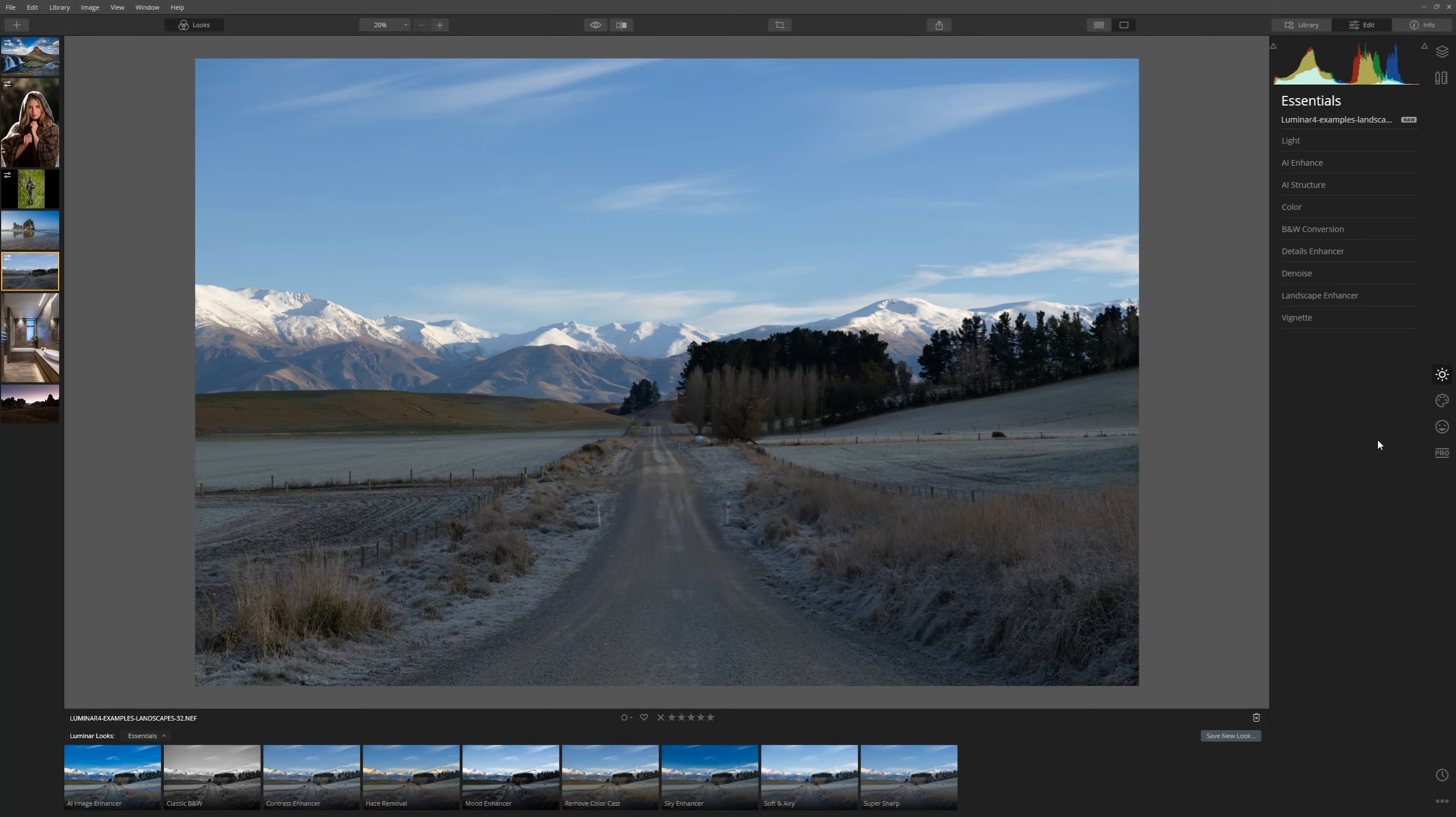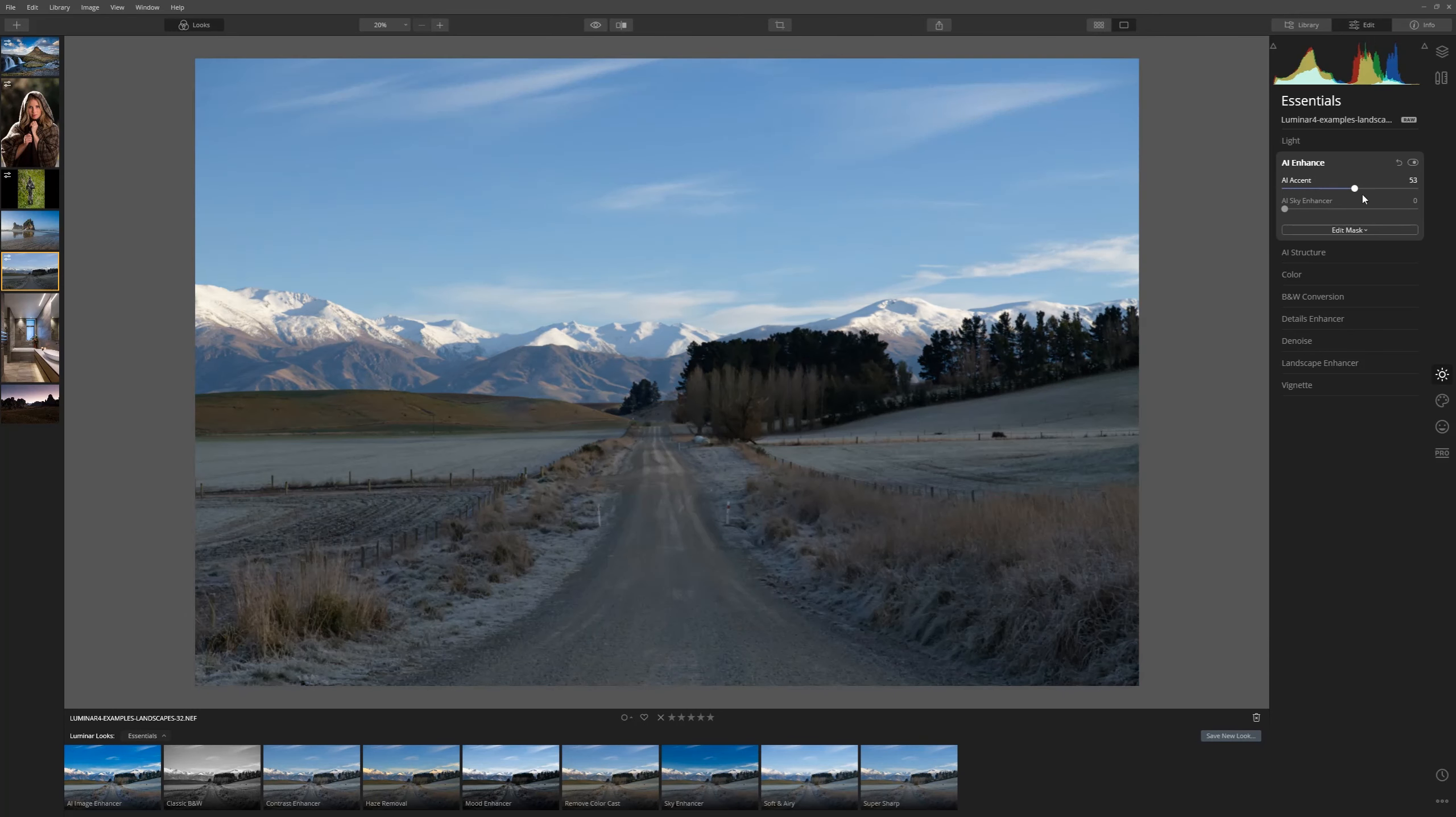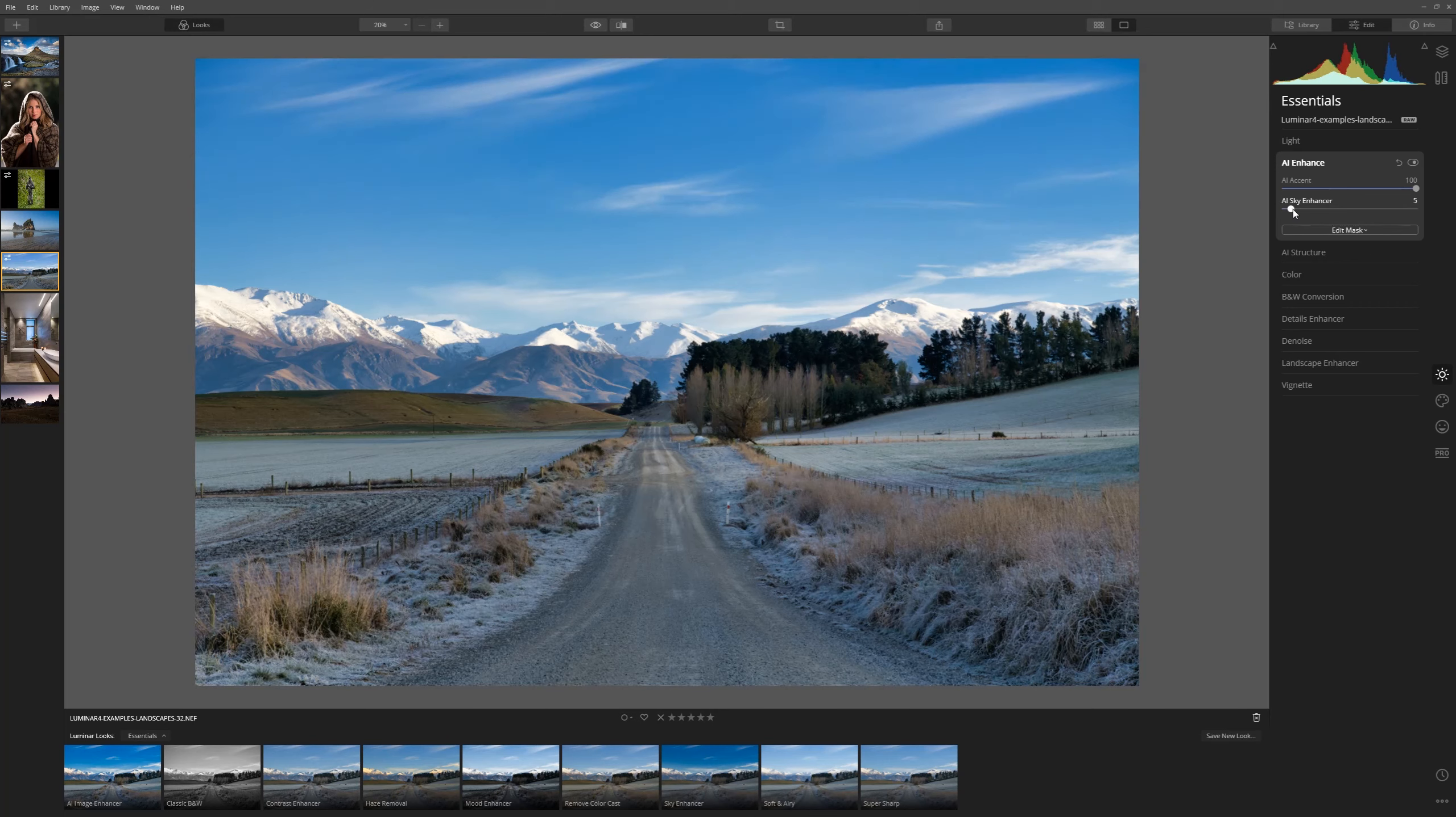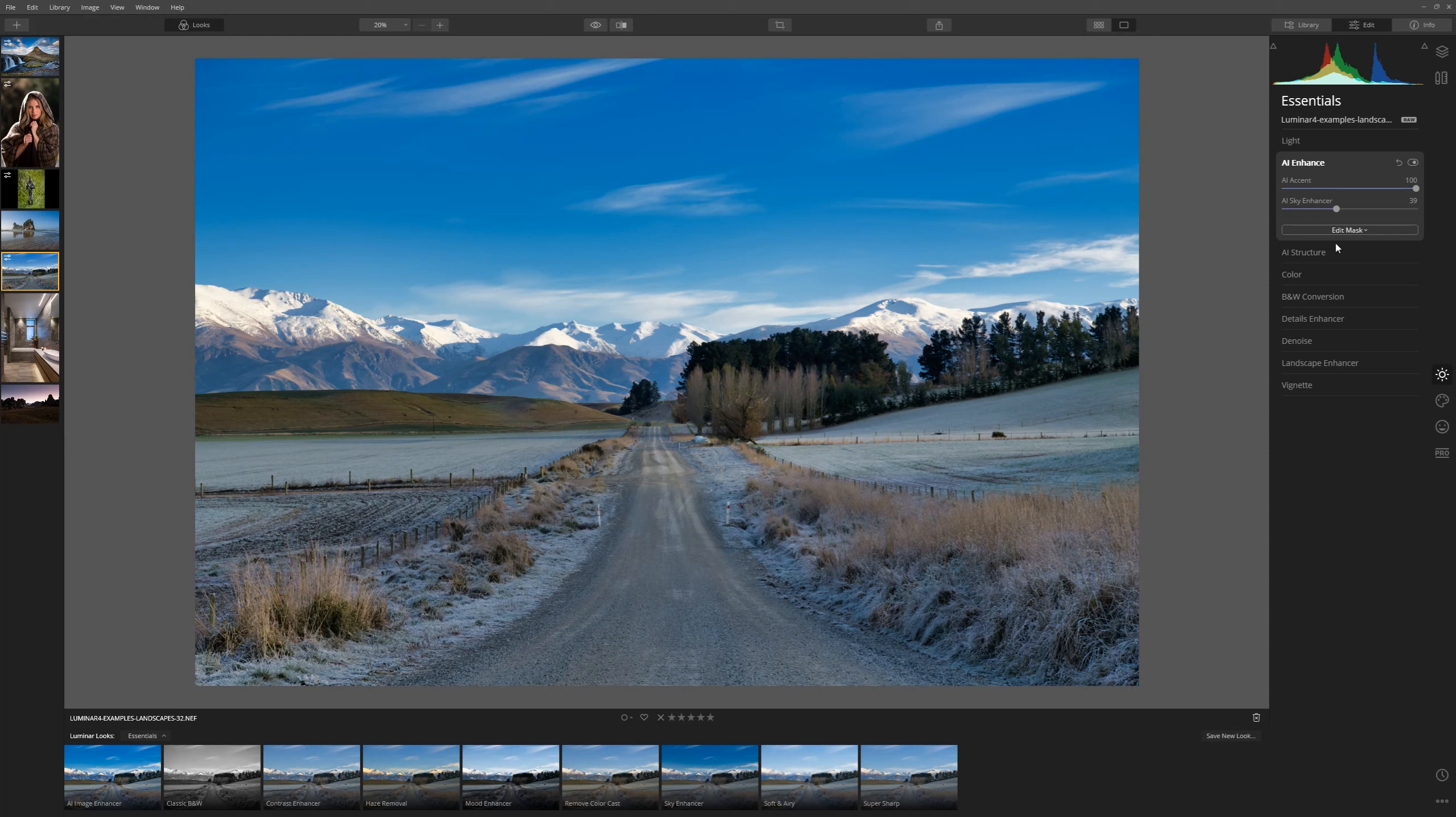Okay now we've got another image to work on, let's take a look at what AI Enhancer can do for us here. If we grab AI Accent and bring that all the way up we can see a dramatic improvement straight away. It really is a powerful slider guys. Now as we bring up the AI Sky Enhancer we can see that those blues are deepening and again the AI tool is smart enough to know exactly where our sky is and where our foreground starts.